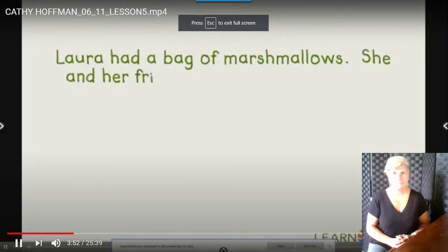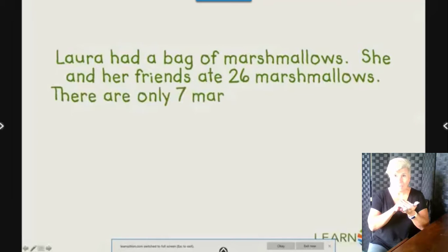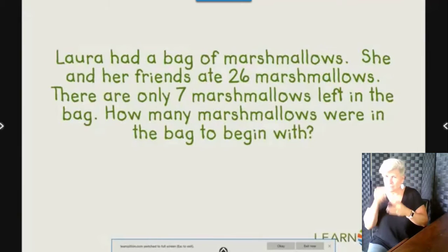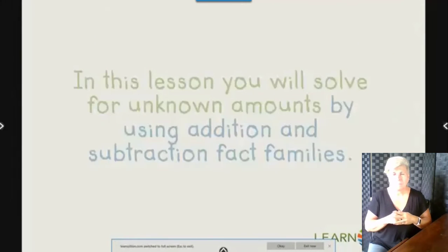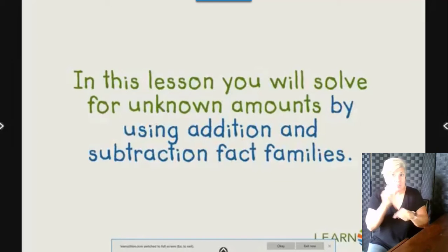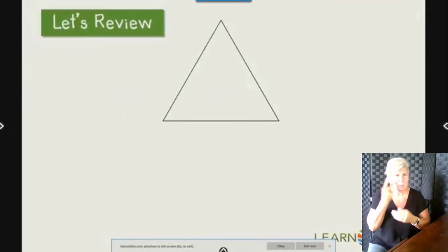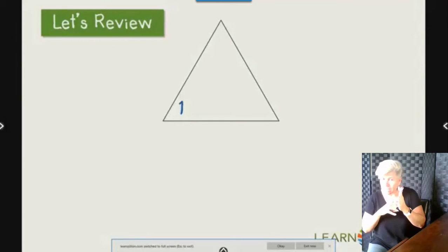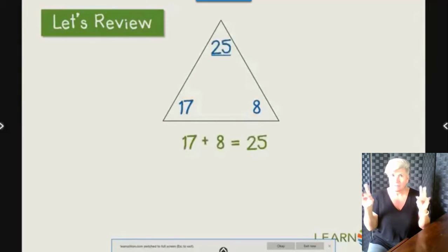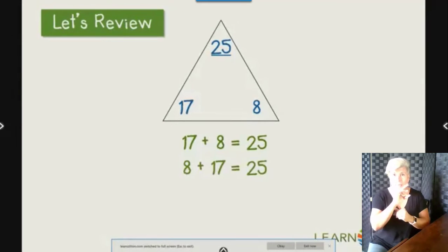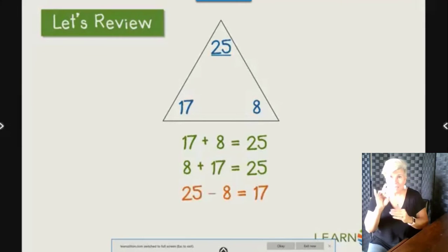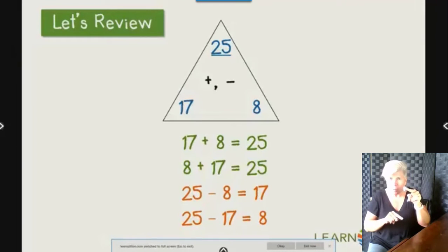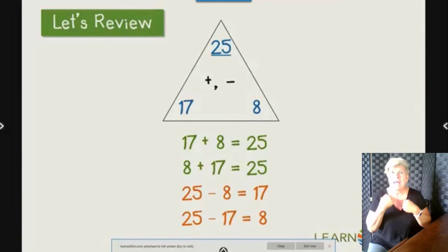Laura had a bag of marshmallows. She and her friends ate 26 marshmallows. There are only seven marshmallows left in the bag. How many marshmallows were in the bag to begin with? In this lesson, you will solve for unknown amounts by using addition and subtraction fact families. You already know that for any two add-ins, we can write four addition and subtraction equations. For example, if our add-ins are 17 and 8, we can create the facts: 17 plus 8 equals 25; 8 plus 17 equals 25; 25 minus 8 equals 17; and 25 minus 17 equals 8. Knowing that almost every addition or subtraction equation has three related equations helps us solve equations with an unknown value.